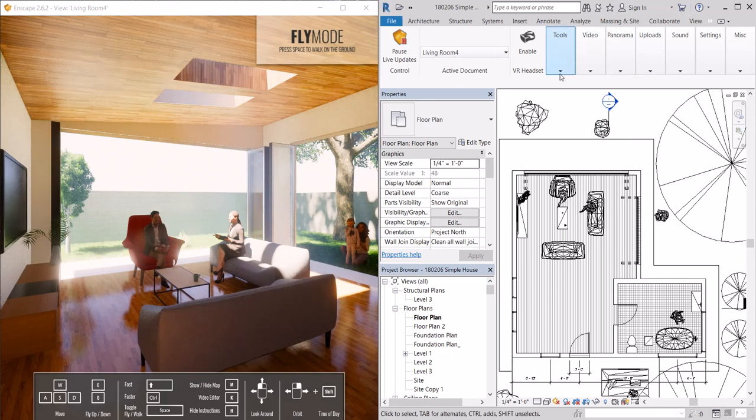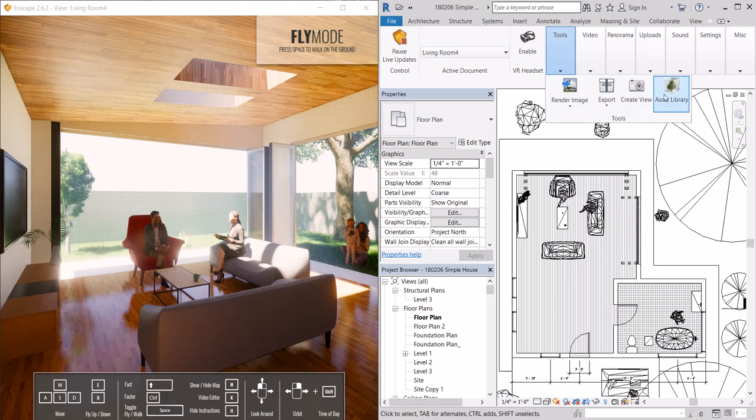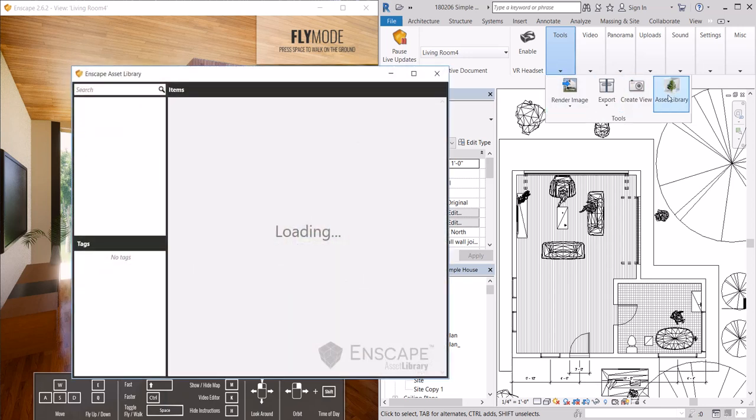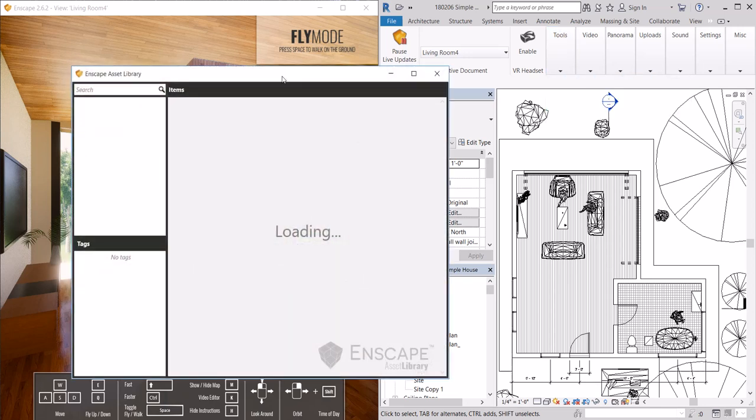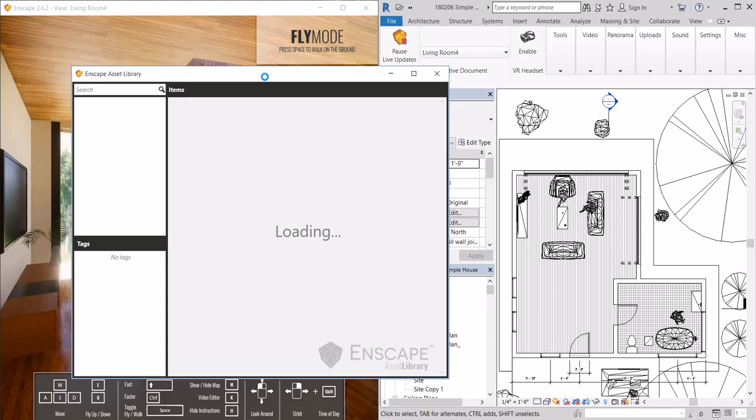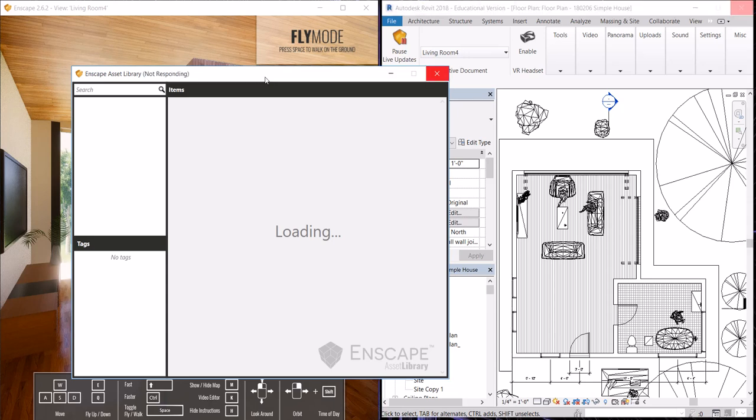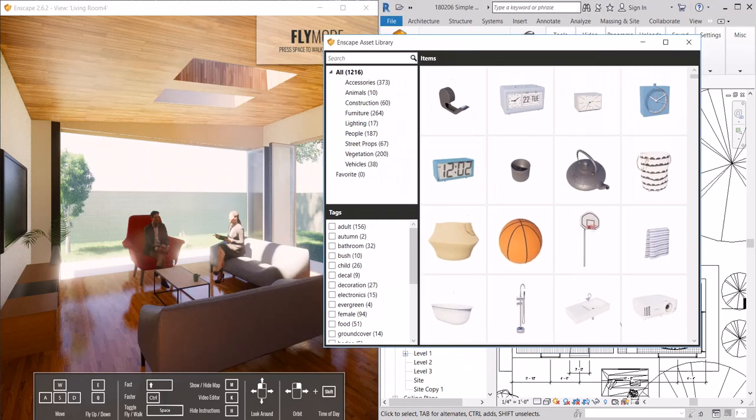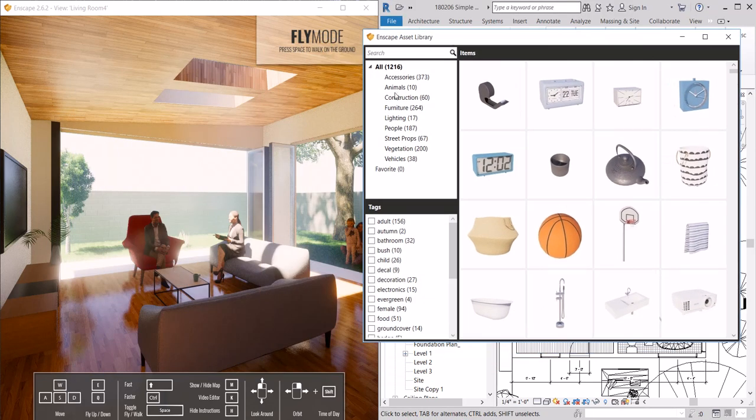We also have an entire asset library at our fingertips. This can let us drop in the entourage that we need to make our scene appealing, giving it scale. Adding people, furniture, plants, trees. This is where you would do that.